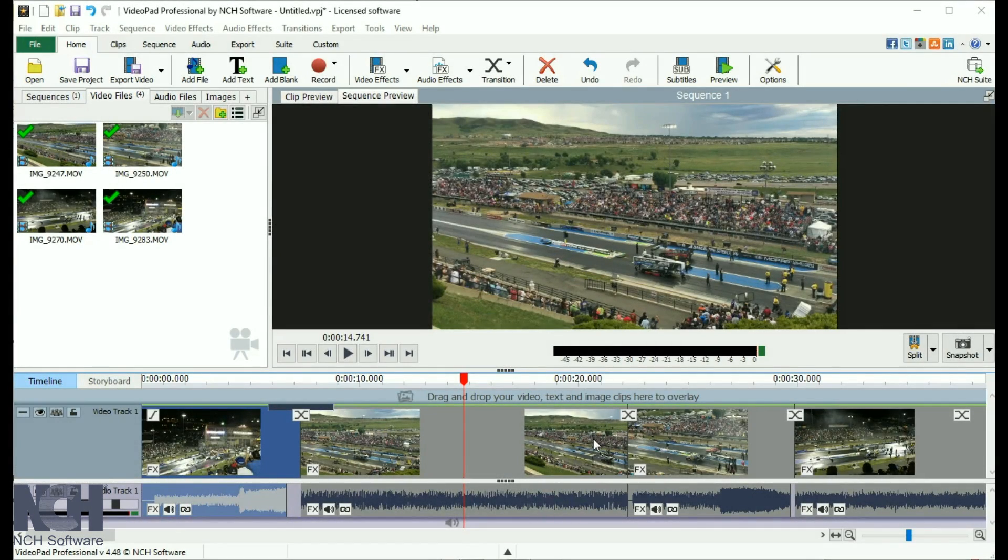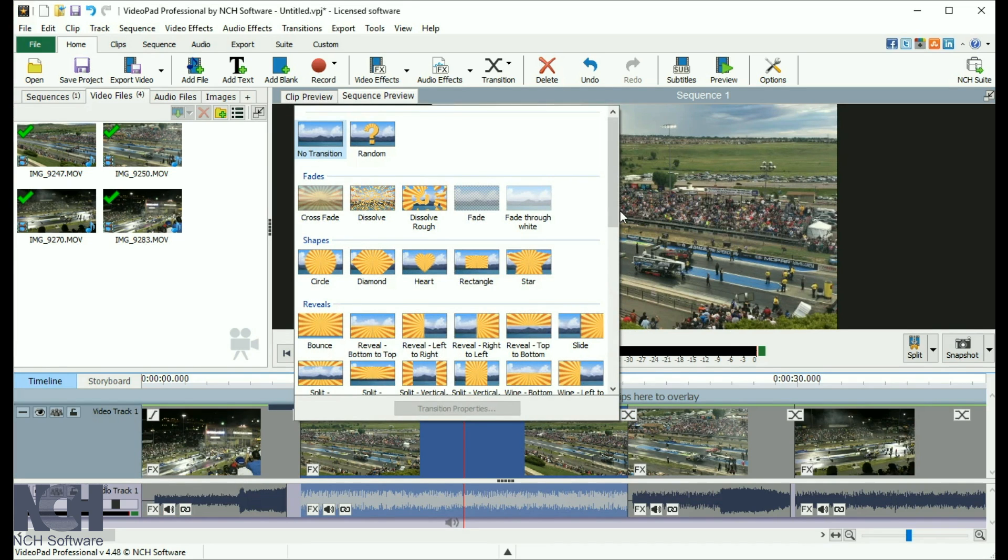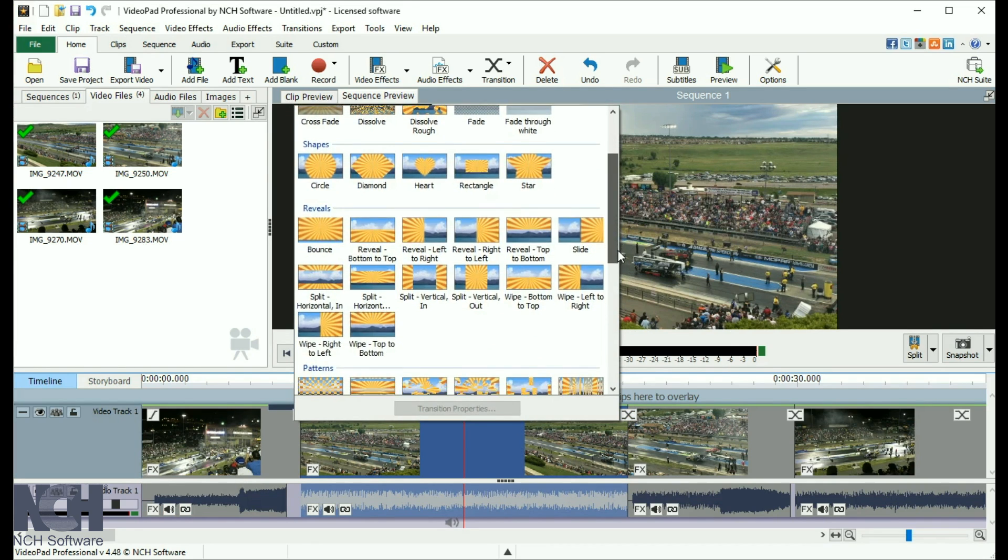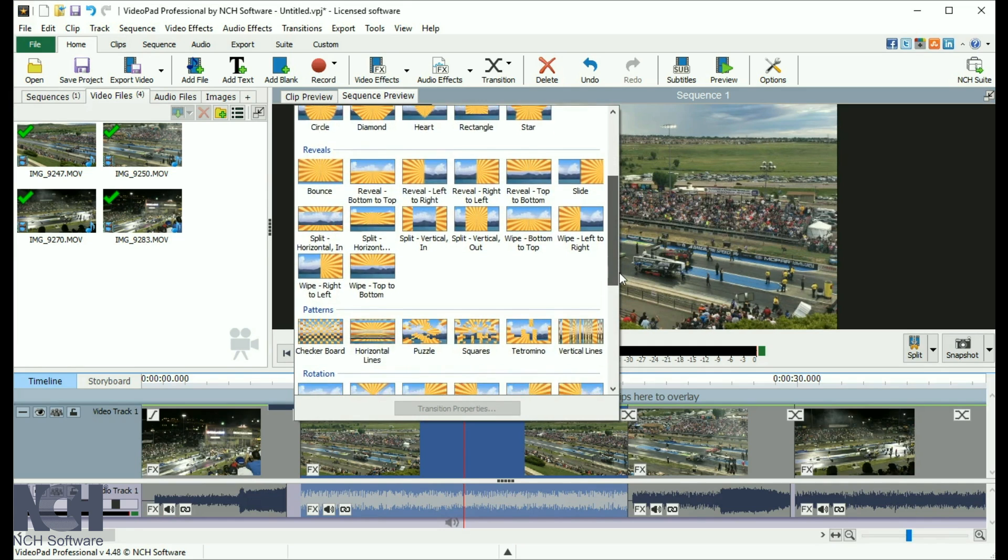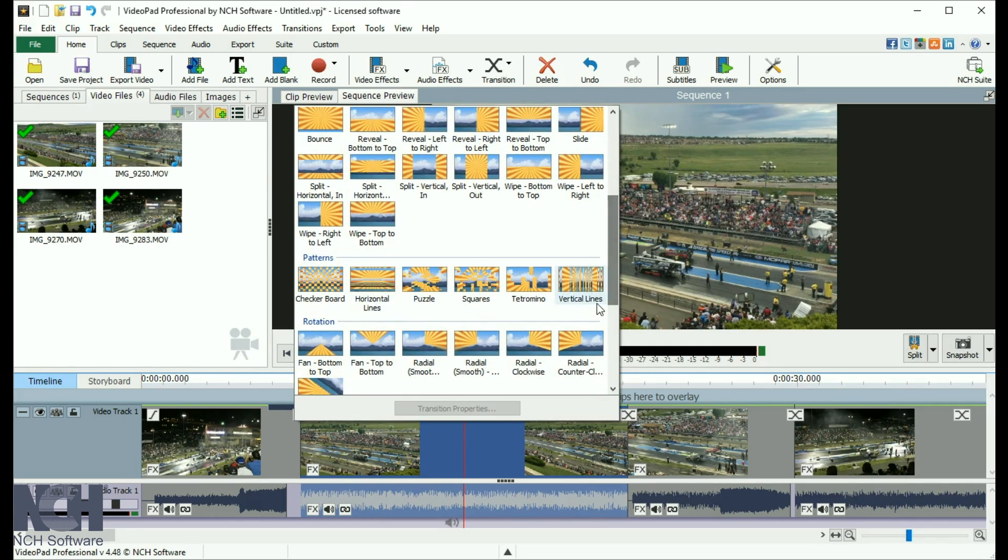To add a transition, select the transition icon on the clip you want to transition out of. Scroll to view all of the transition options. They are grouped into categories. Select the desired transition.